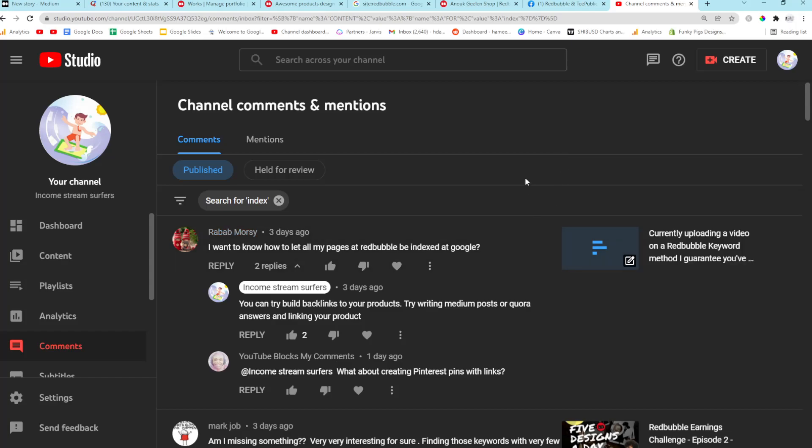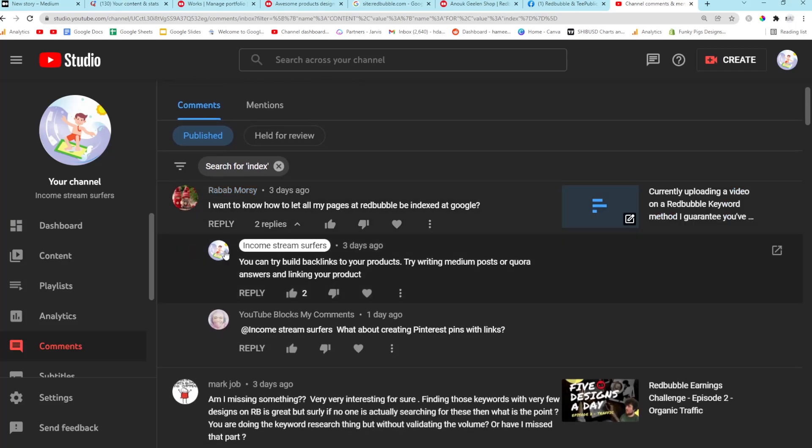Hey guys, what is going on? It's Hamish from Income Stream Surfers. I thought I'd spend some time trying to answer some of the questions that people ask me a little bit better to see if I can help some more people. So we'll go with the first one which is probably the most important question.